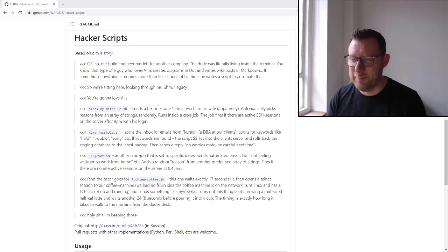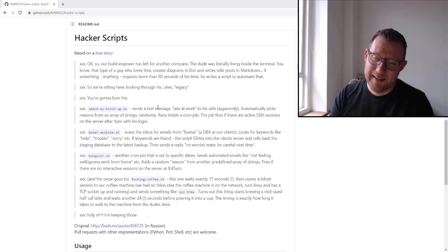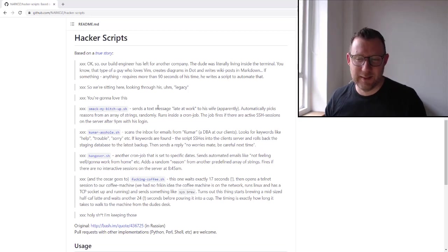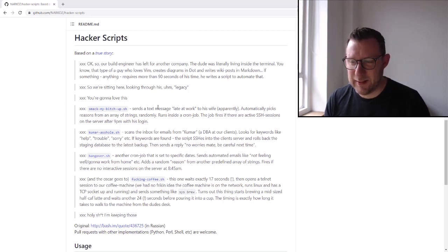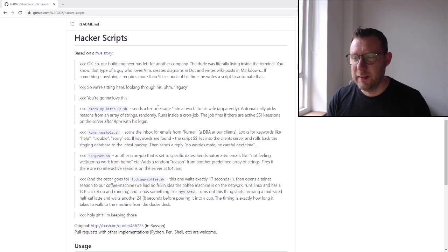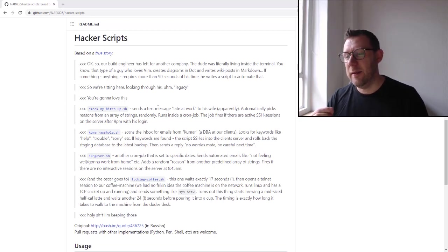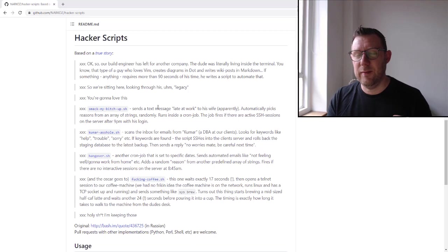Then it sends a reply saying no worries mate, be more careful next time. That's quite funny.